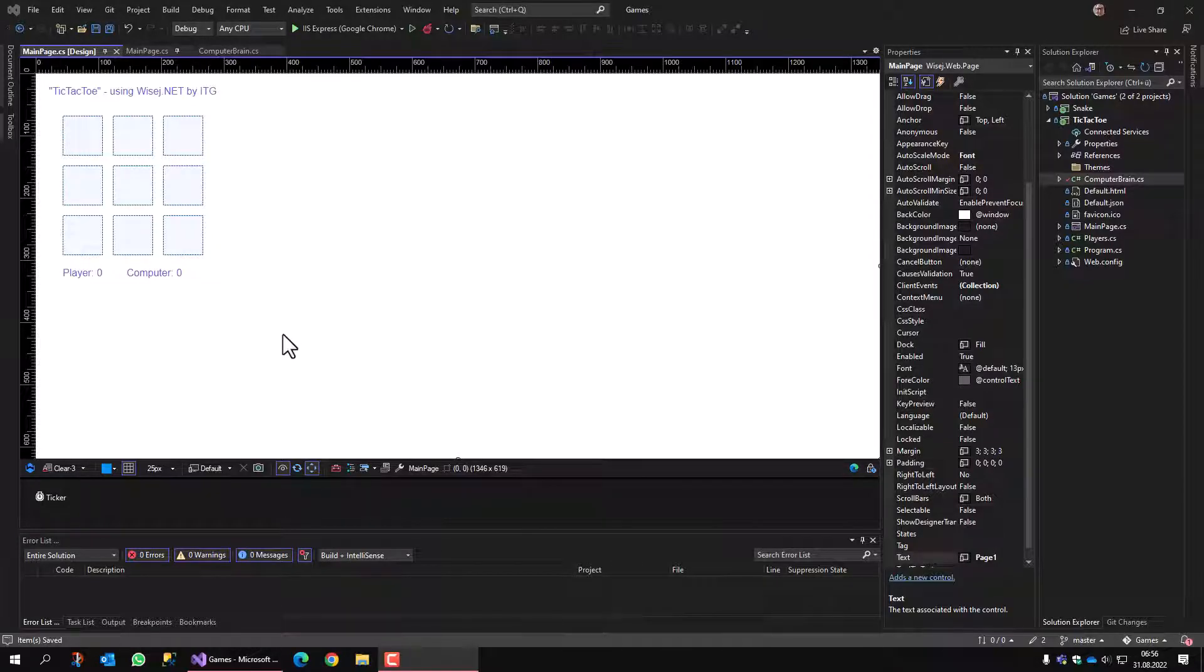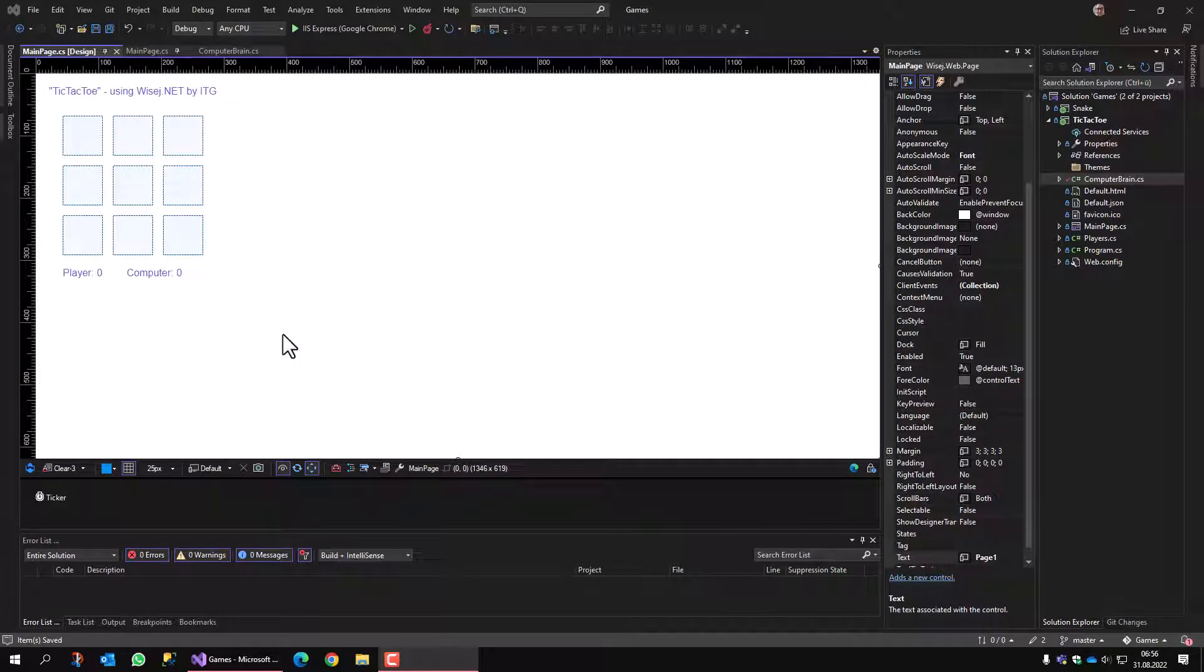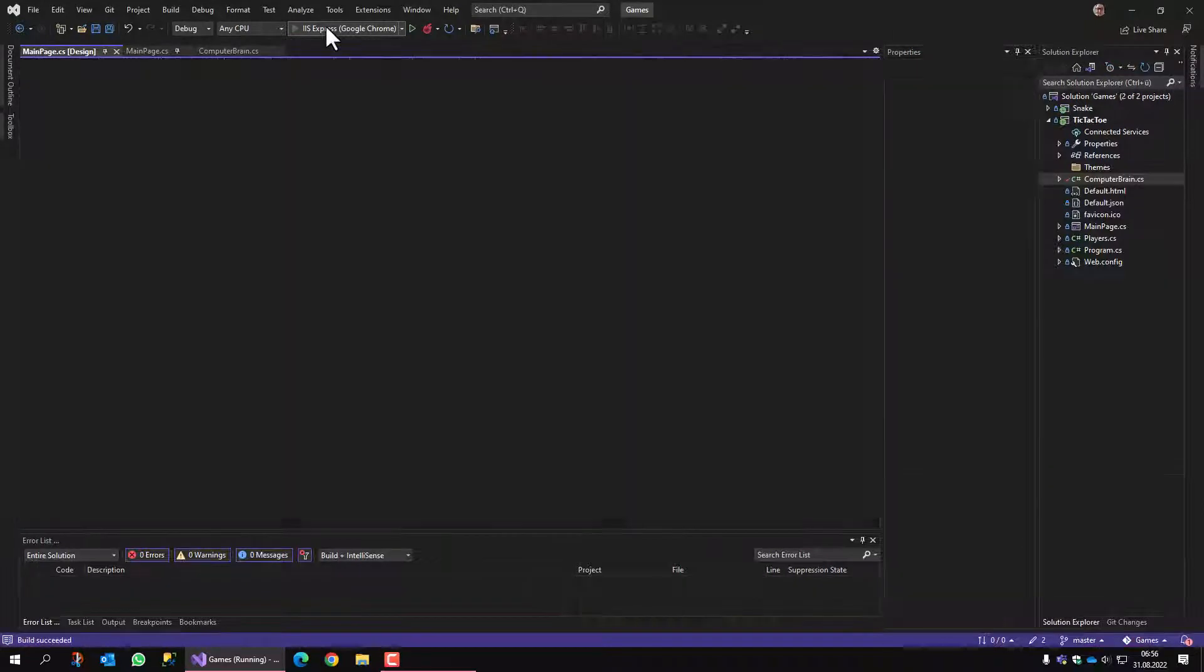Hello and welcome to this episode of Samples. My name is Joe, I'm from IC Group and I would like to introduce you to the tic-tac-toe game written entirely using ysj.net. The application runs in the browser, so let's start.